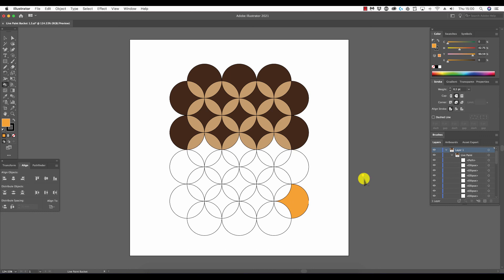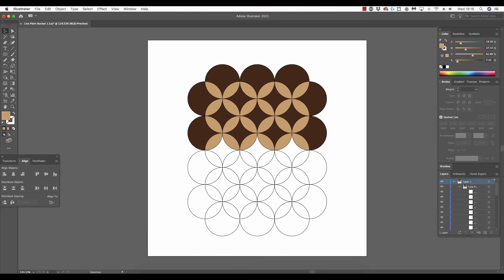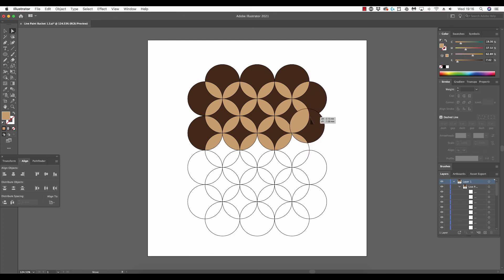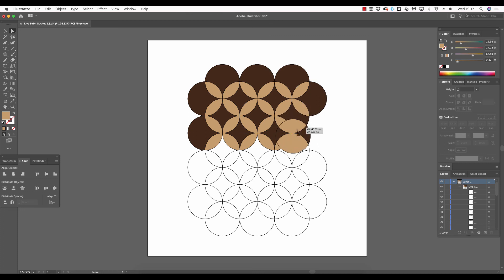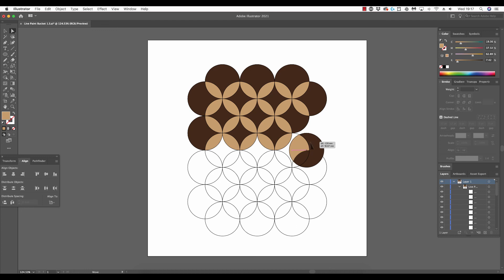As a finisher, I'm going to show why this tool is called the live paint bucket tool. Using the direct selection tool, we can select any one of these circles and move it around. Now you'll see how different this is from the conventional fill. Illustrator is filling in those sections live as the object is moved.